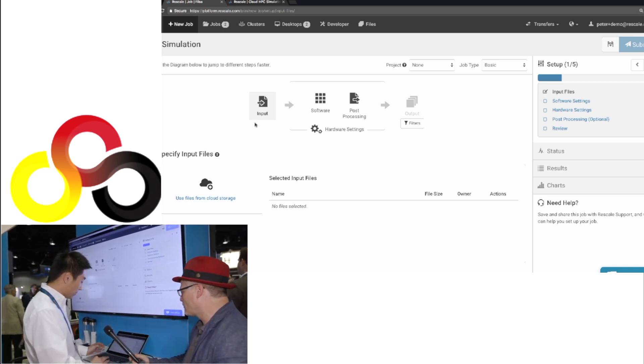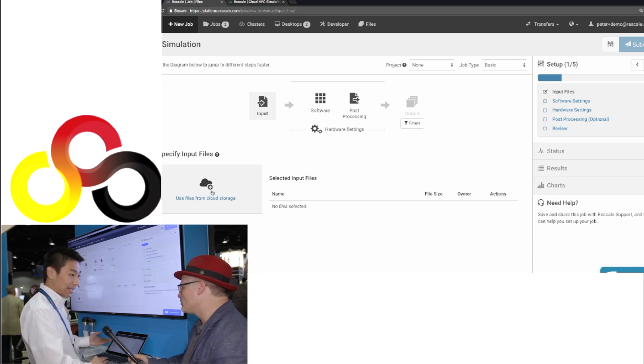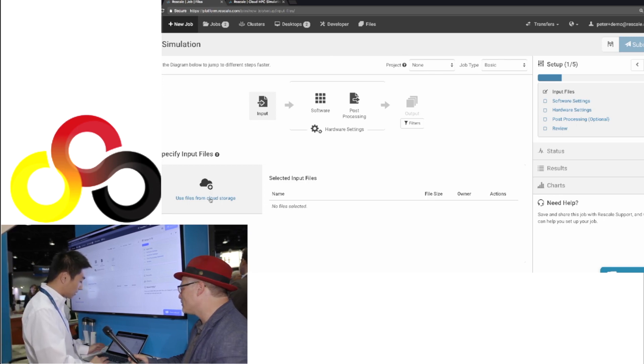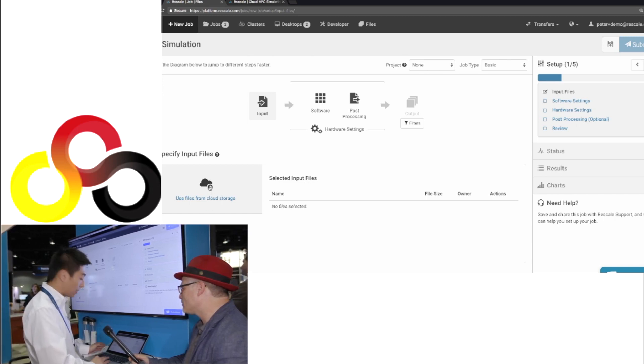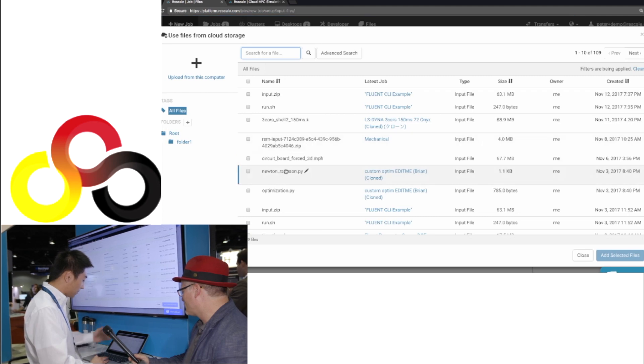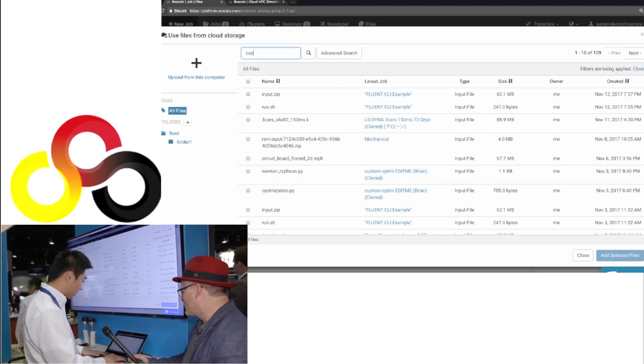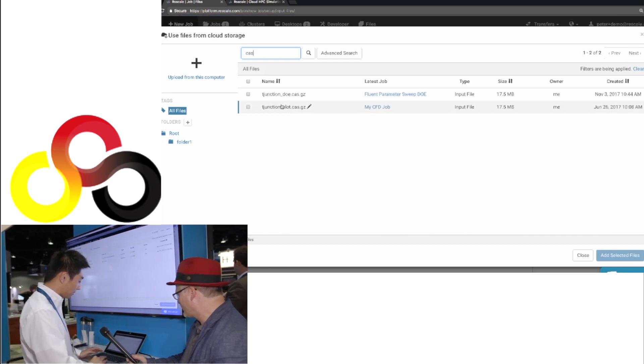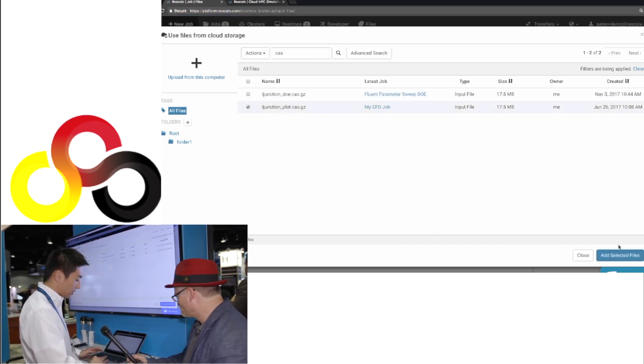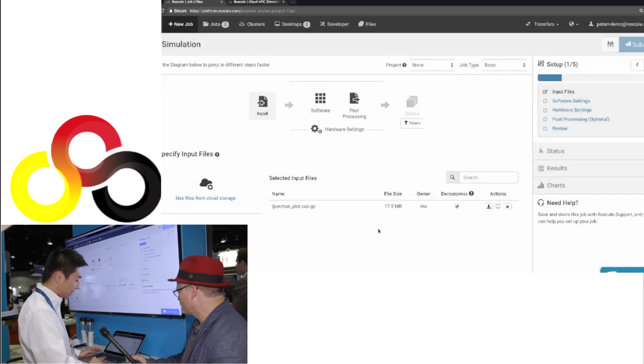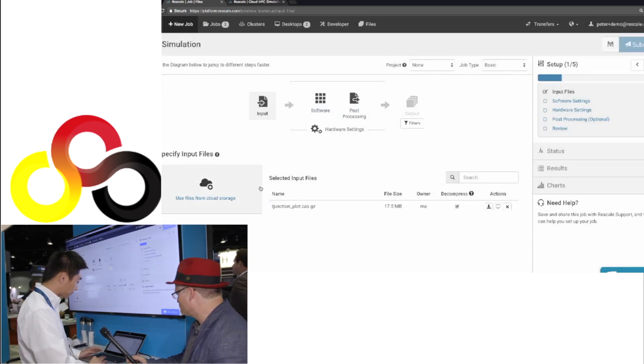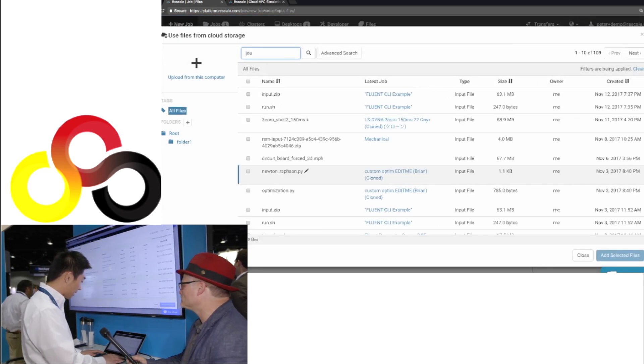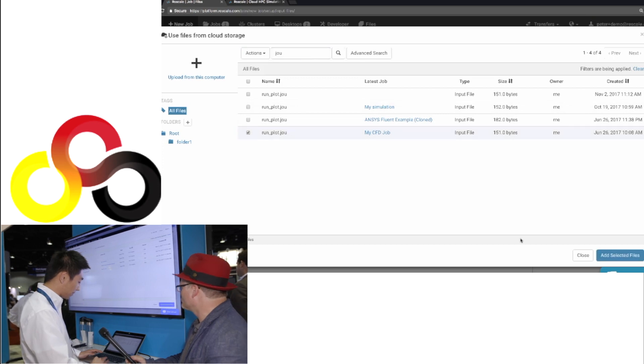So we'll start with the input file. If they already have the file on the cloud, they can actually go directly to the cloud storage and pick the file from the cloud storage, whatever file they want to use. You can see I have a list of different files I have available on the platform that I can run. So let's say I want to run this T-junction pipe simulation here, so I can add that to the platform.